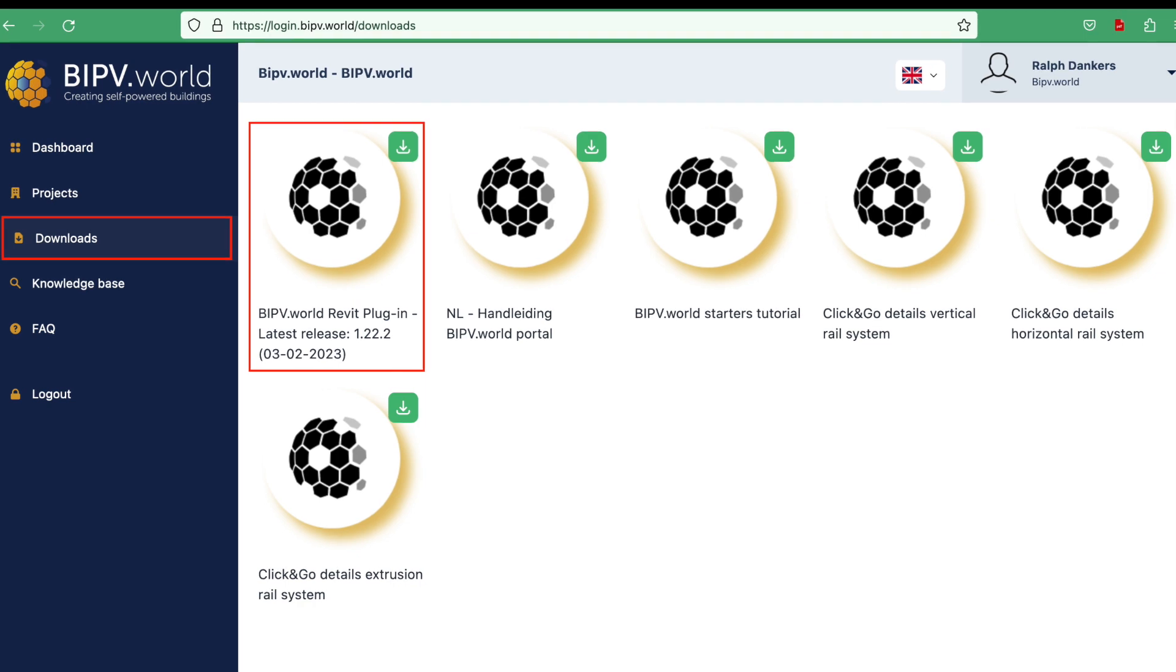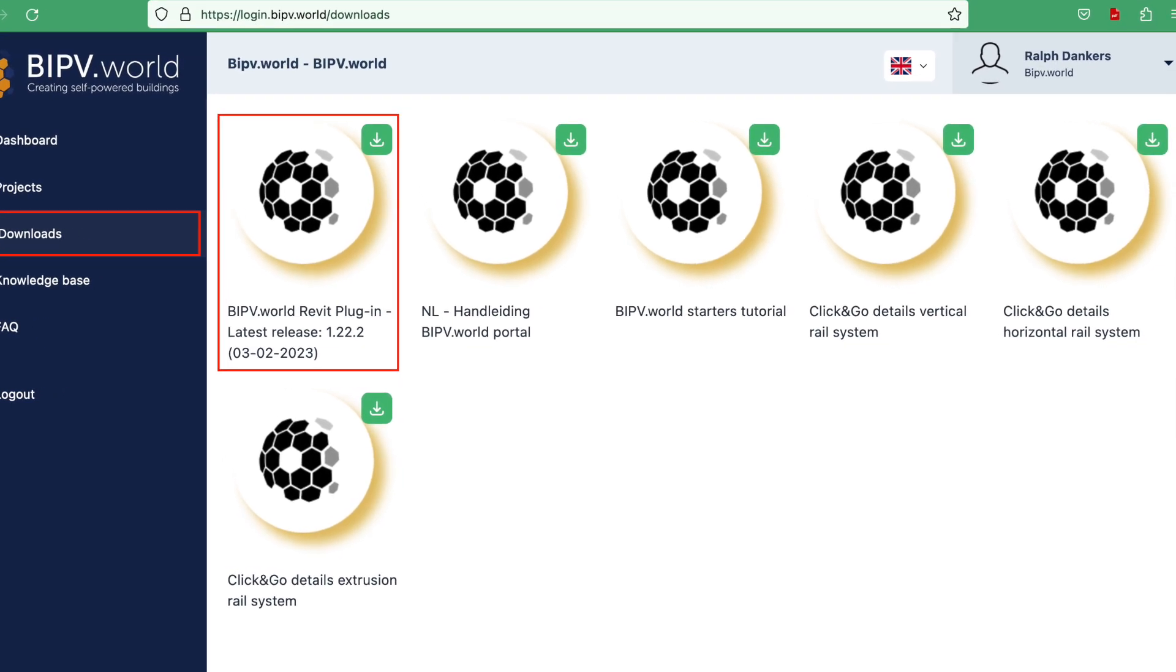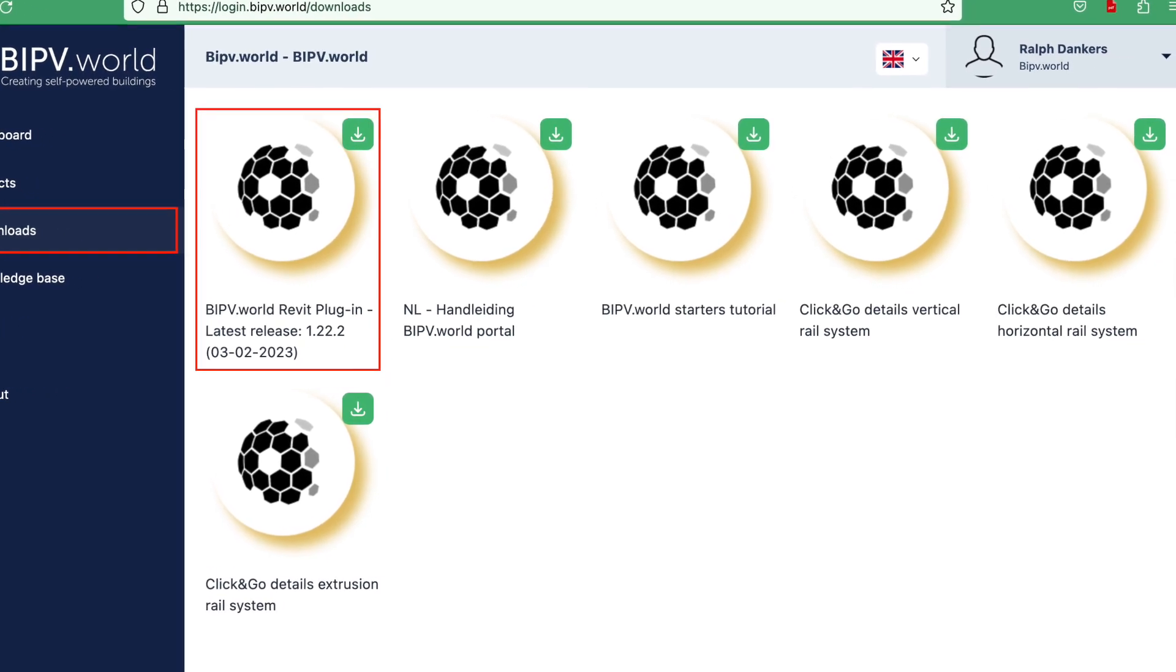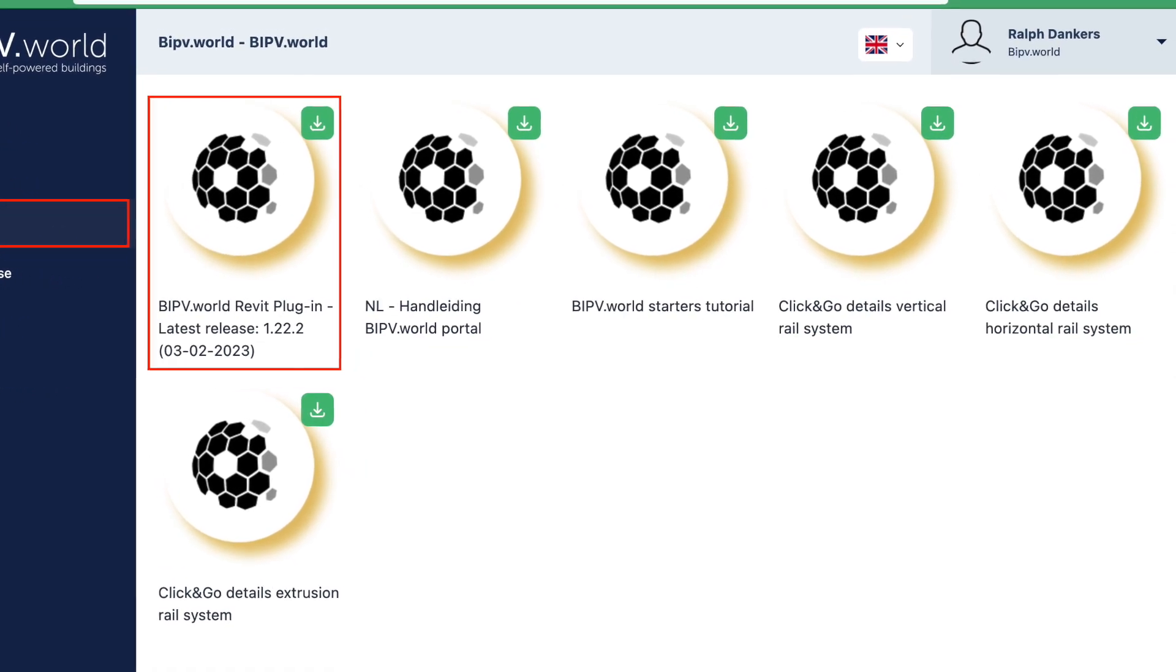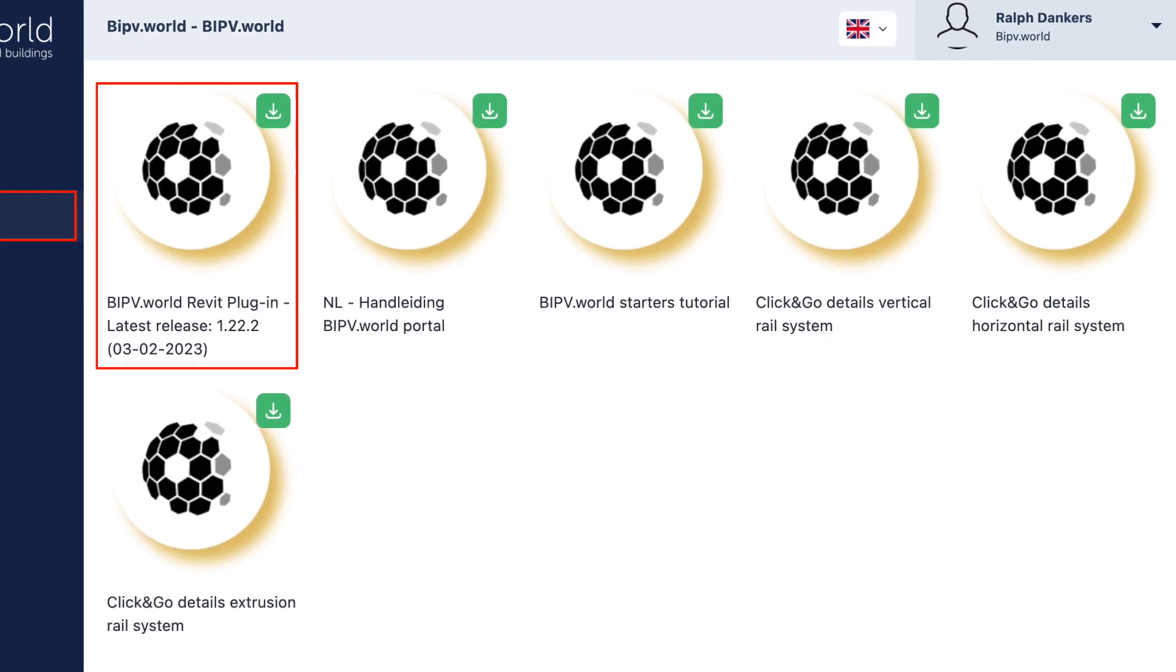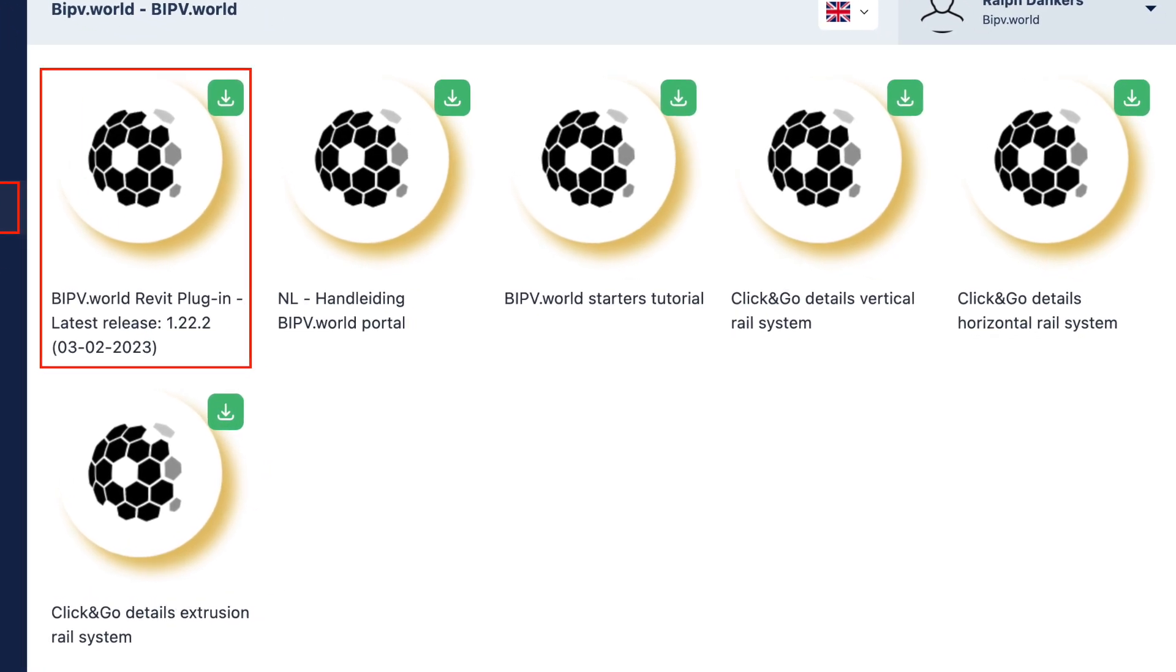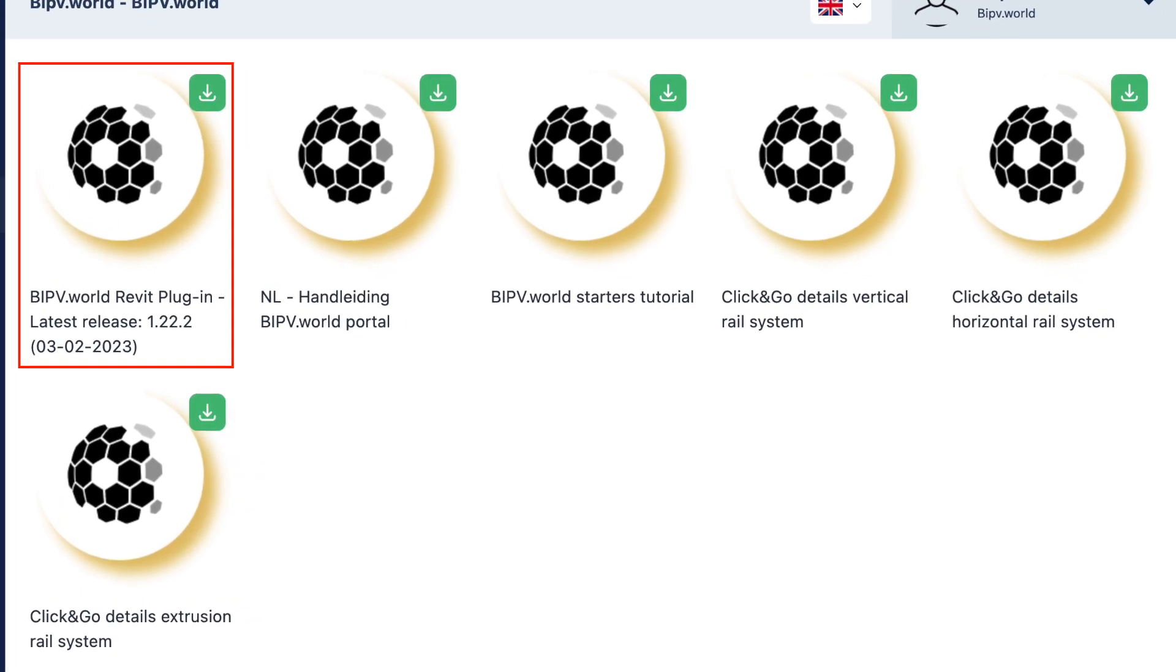At downloads you can get the latest version of the Revit plugin. Here you will also find the manual in PDF, details of the mounting systems and the starter tutorial.